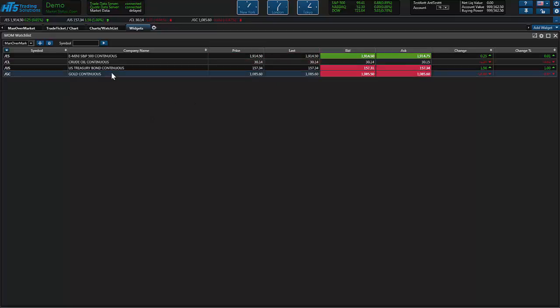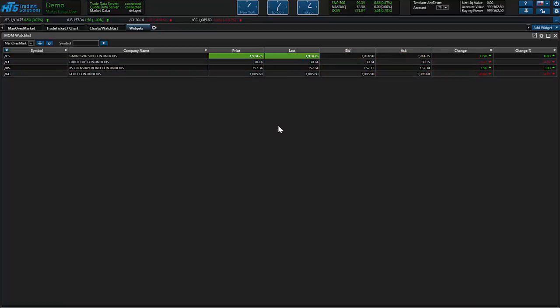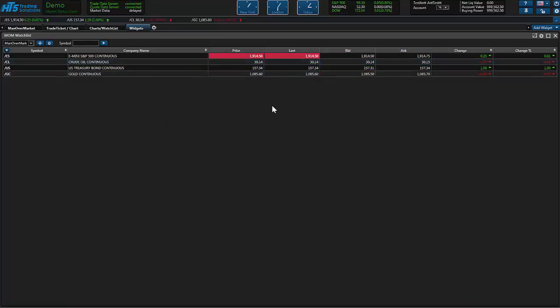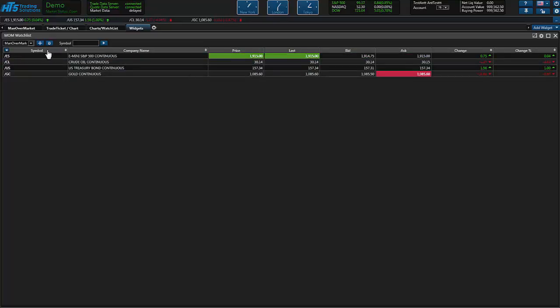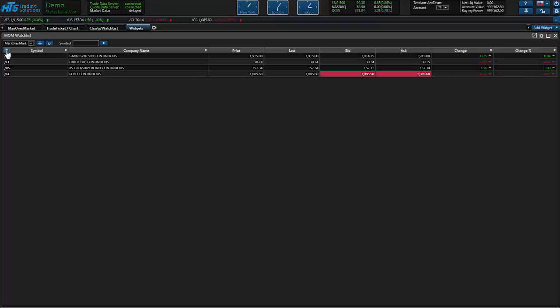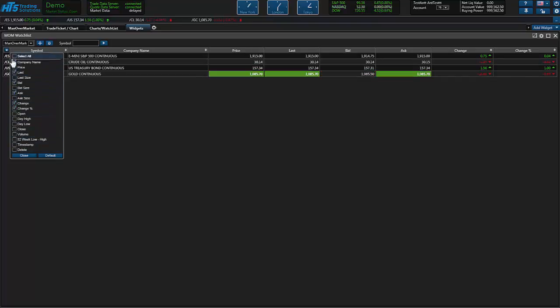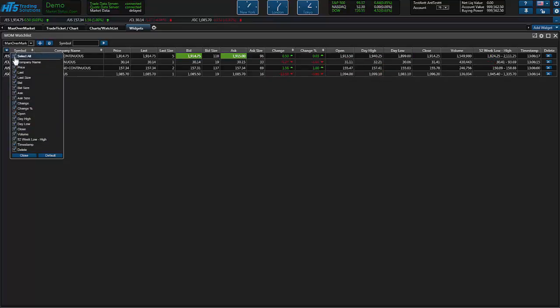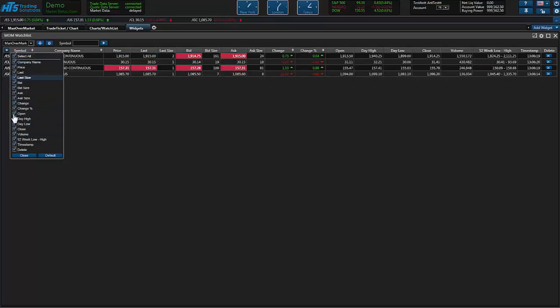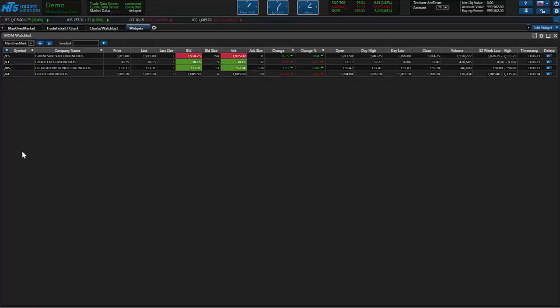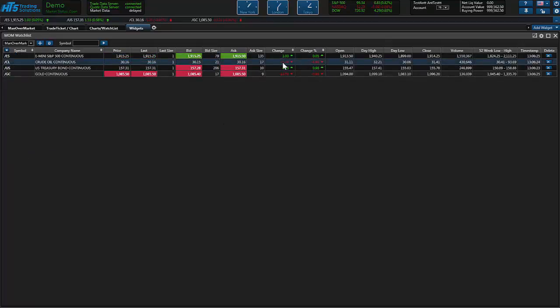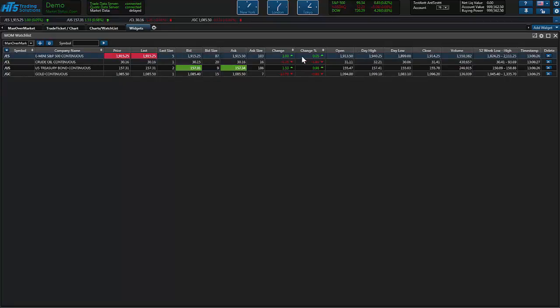You can also add different fields to a widget by clicking this option here and checking the fields that you want. There's a select all option at the top that you can click if you want everything that that widget has to offer. So go ahead and close that and now you're looking at different information we added in that change. We had a percent change, we added the open daily high low and close of this particular widget and the time.